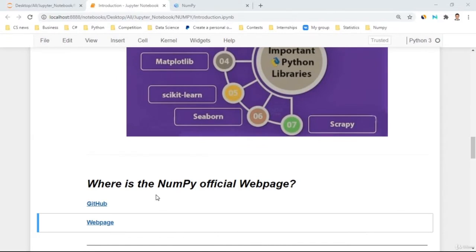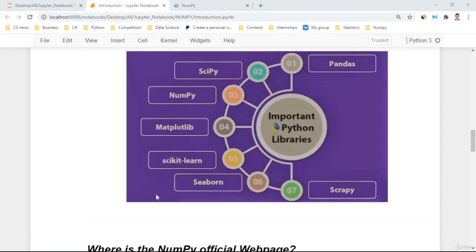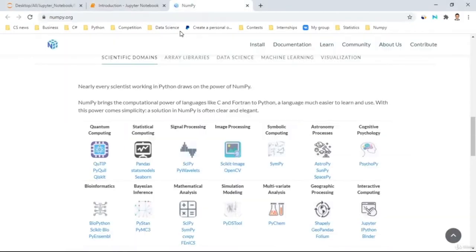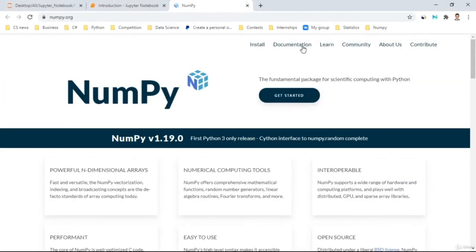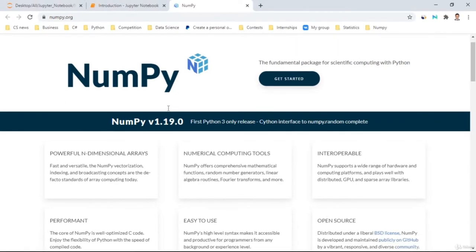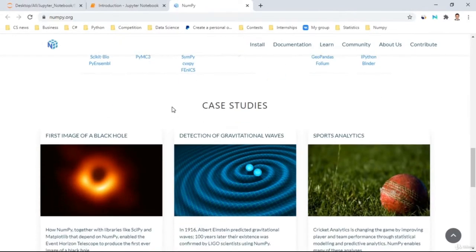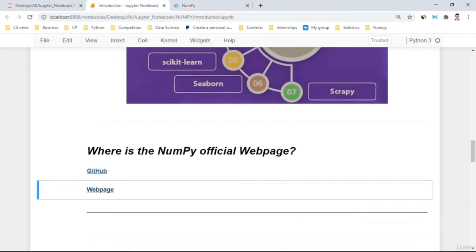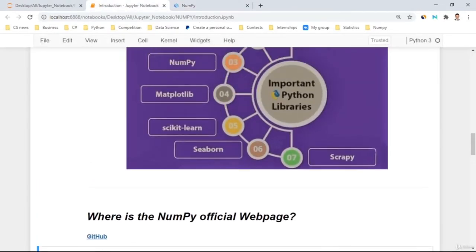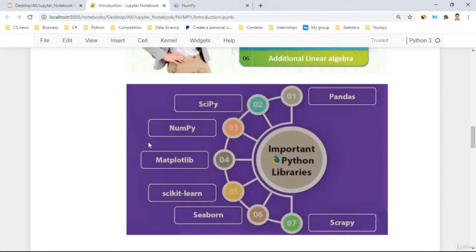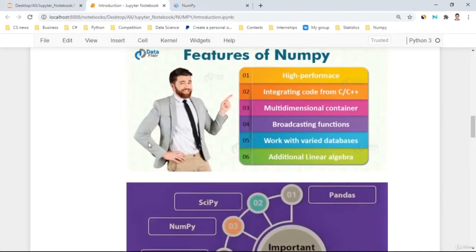The last question is: where is the NumPy official page? Interestingly, most top Python libraries have their own webpages. You can go to the NumPy webpage and access documentation, installation guides, and other information including case studies. In the next tutorial, we're going to be installing NumPy and exploring other functions like linear algebra.